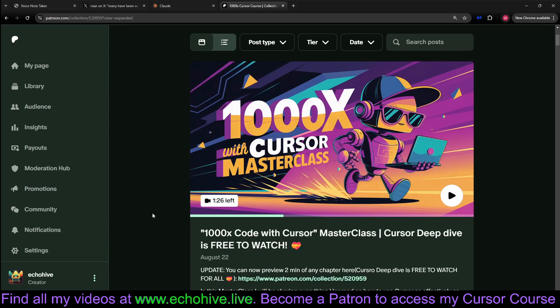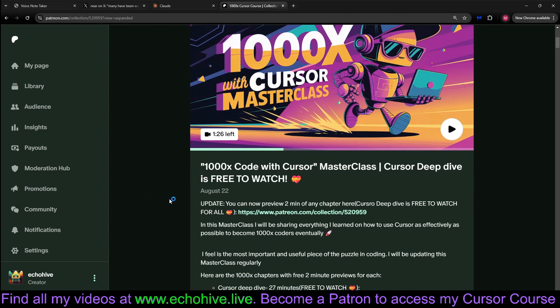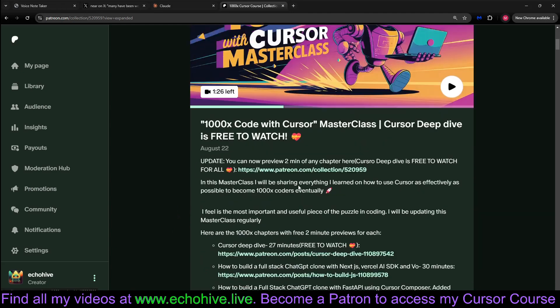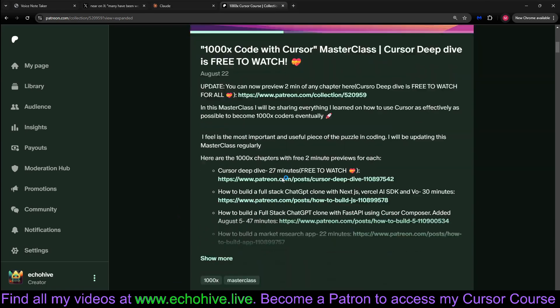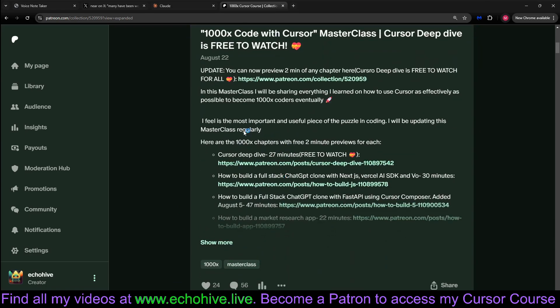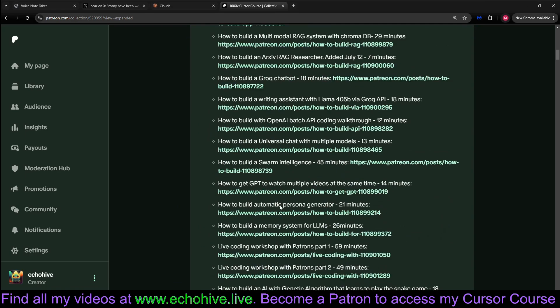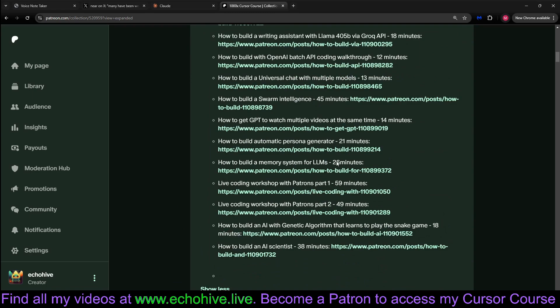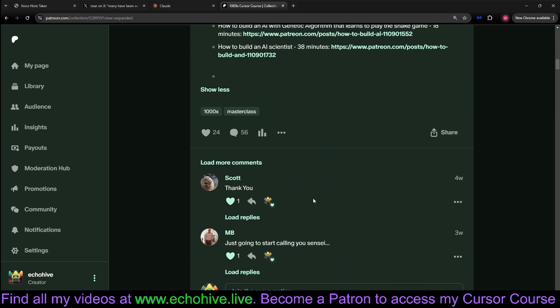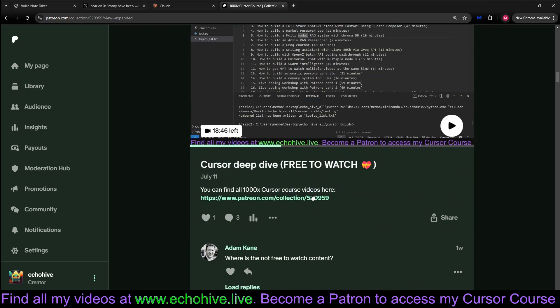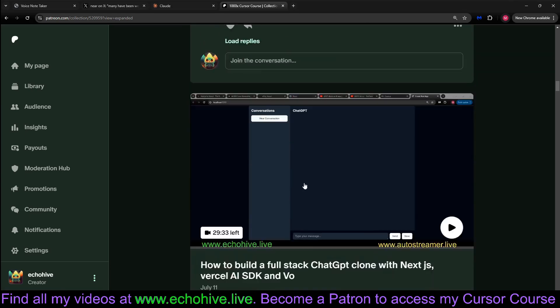If you are enjoying my content, you may really find my 6 weeks Cursor course useful, in which I have 17 chapters of building individual projects from start to finish. You can actually now watch the first one, Cursor AI, for free. Link will be in the description.